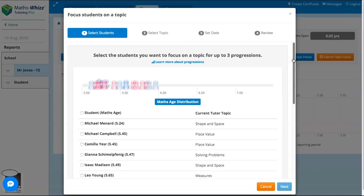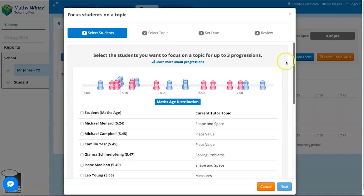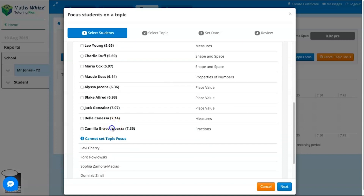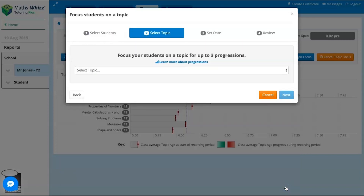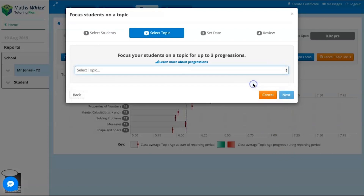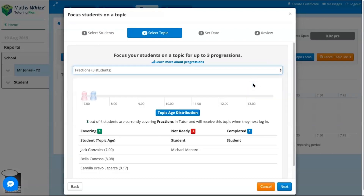There are four simple steps which you will be guided through. First, you can select the students you want to set the topic focus for, then choose your topic. You'll be able to see any students who are not yet ready for this topic. But don't worry — the MathsWiz tutor will continue to individualise their learning in the usual way.